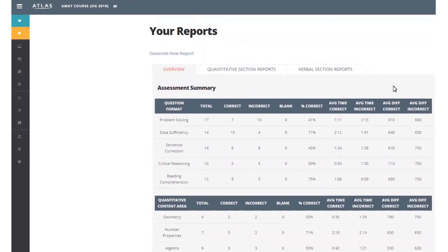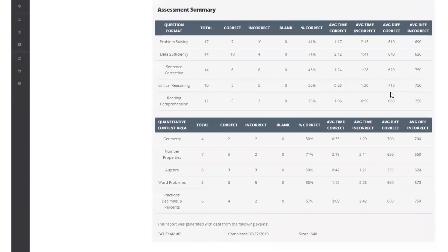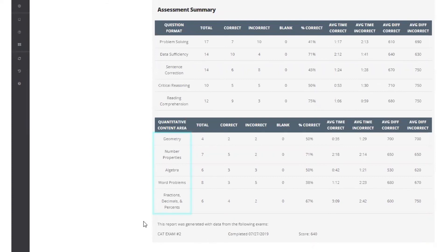The bottom half of the overview page summarizes your quant performance by broad content area. Again, percent correct is less useful here without more detail about which questions those were. We'll get there in the section reports.